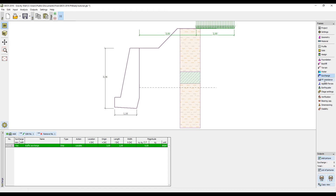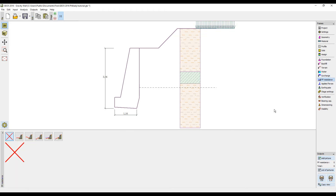Then input the front face resistance. We will use the option pressure at rest and assign the soil.